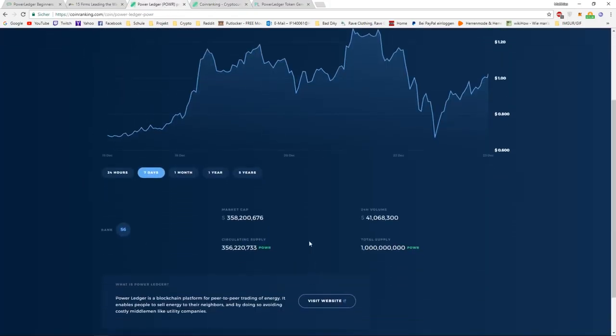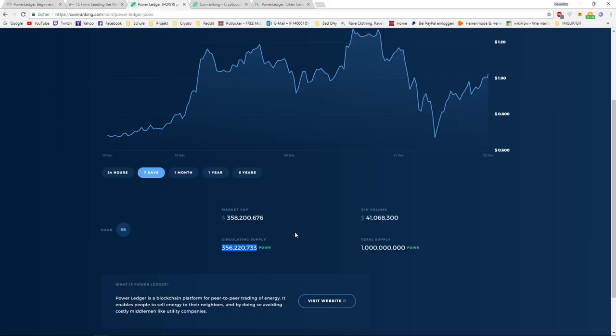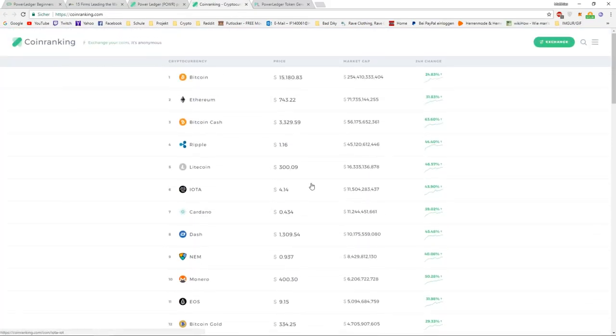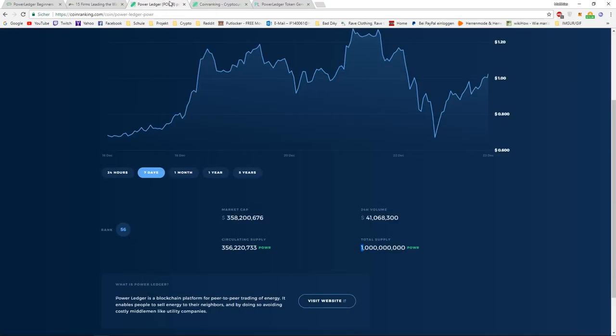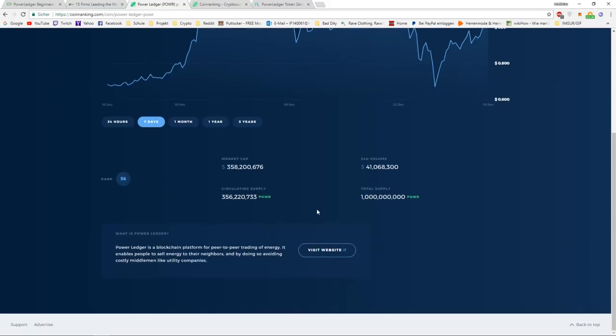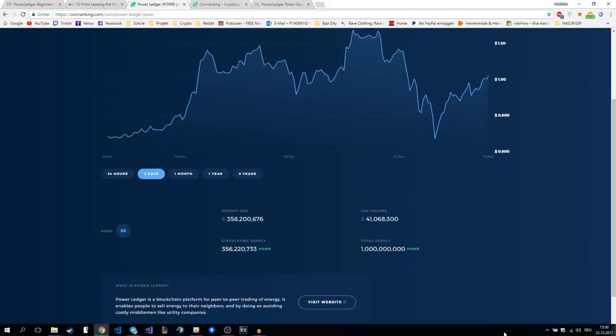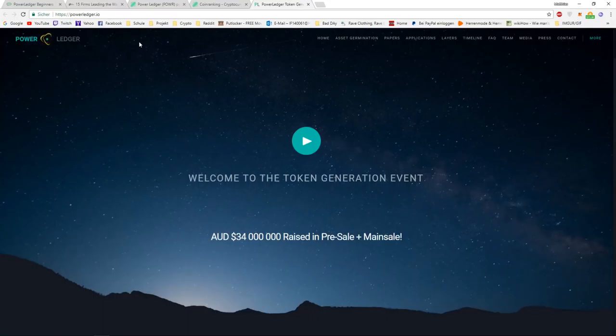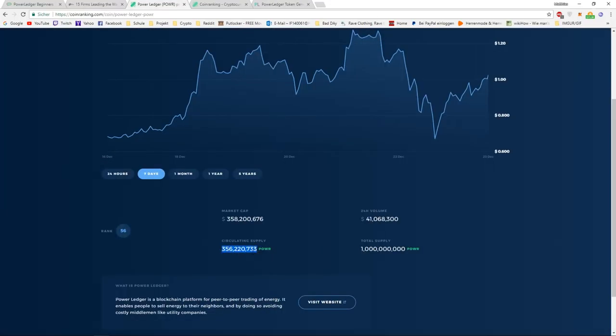What the problem is, we have a circulating supply of $356 million right now, but the total supply is $1 billion. I'm not that familiar with Power Ledger and how much the circulating supply increases per year. But if the circulating supply in 2018 is equal to the total supply, we would need a market cap of $10 billion. Well, $10 billion would place us at the 9th place. With this circulating supply, I think it's inevitable that we will see Power Ledger at $10. I think it will definitely happen in 2018.